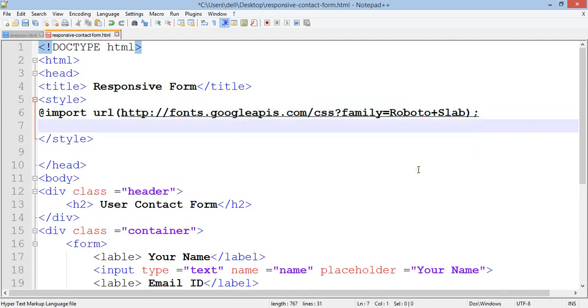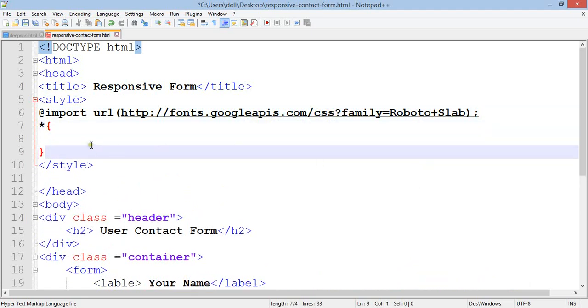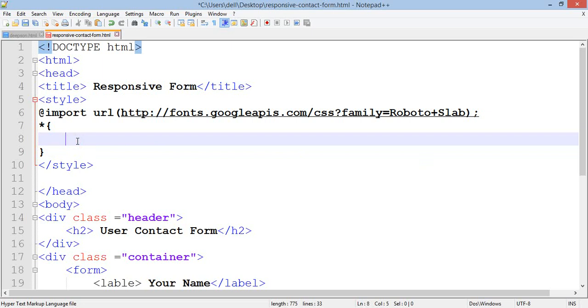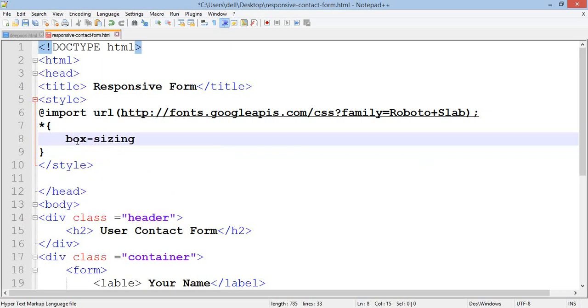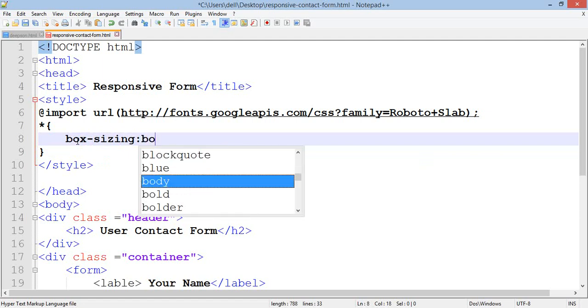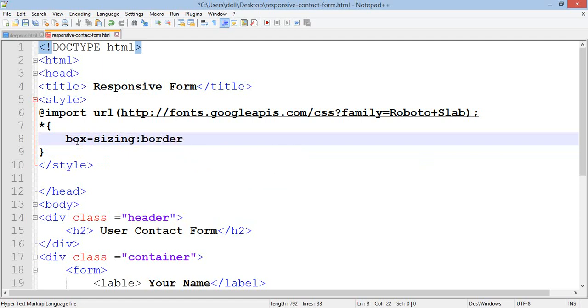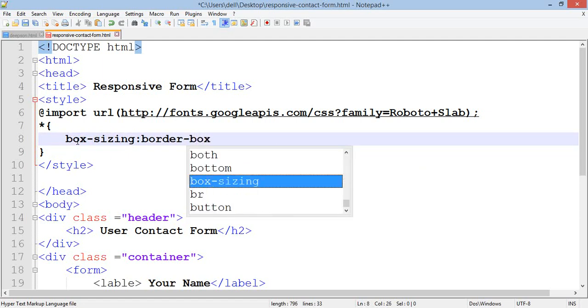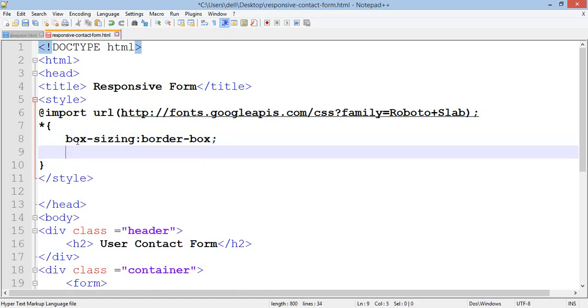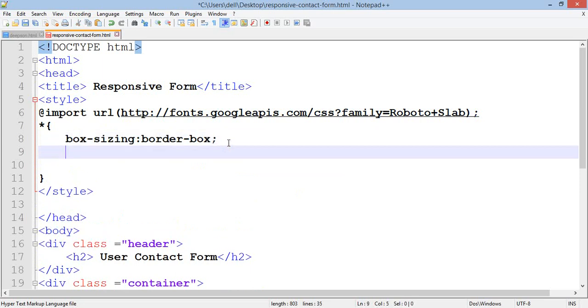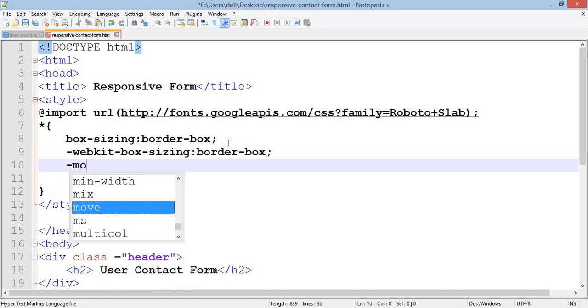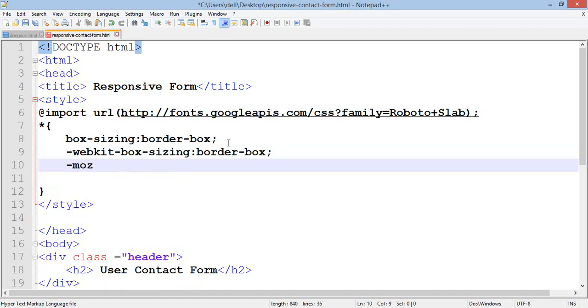Now add the asterisk selector for box-sizing: border-box. For different browsers, copy this and add webkit-box-sizing and moz-box-sizing with the same value.